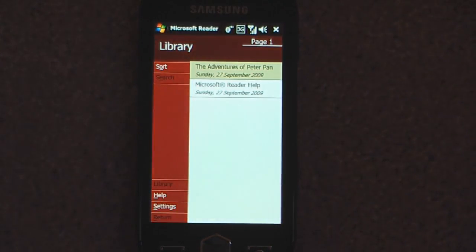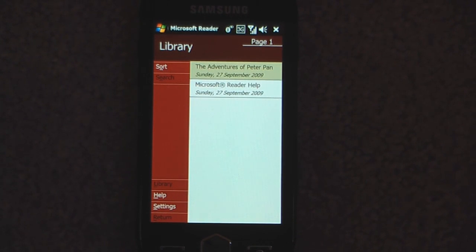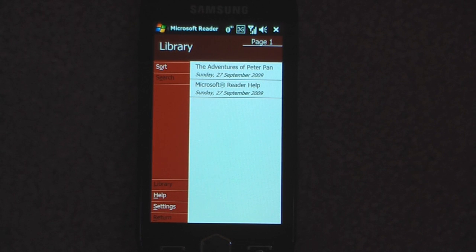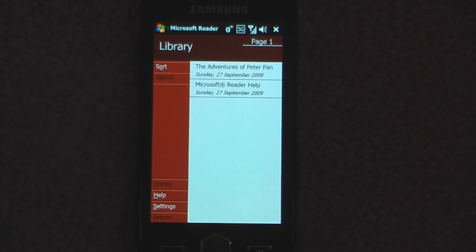It's pretty much just an e-book reader on your Windows mobile device but it actually has some pretty powerful features. It allows you to copy and add pictures and do some other cool features. I downloaded a free e-book of The Adventures of Peter Pan from Microsoft's website and there's a whole bunch of free e-books. If you just want to read a free e-book that's a good way to go, but of course you can always buy the other ones.